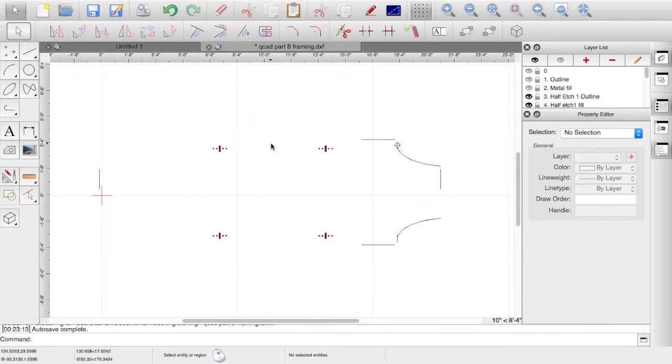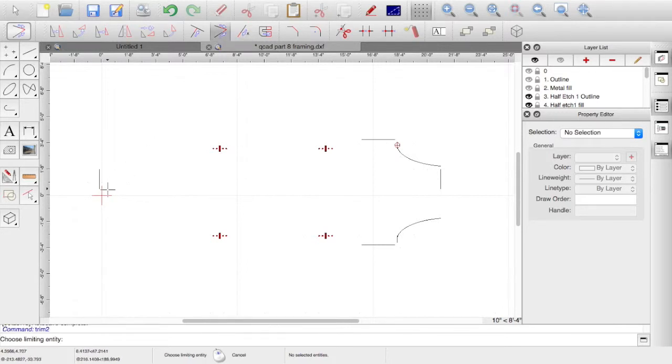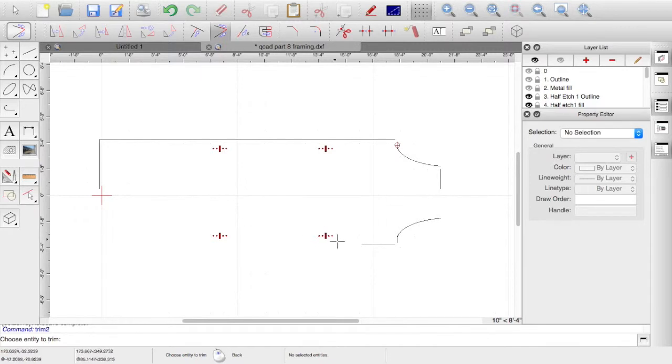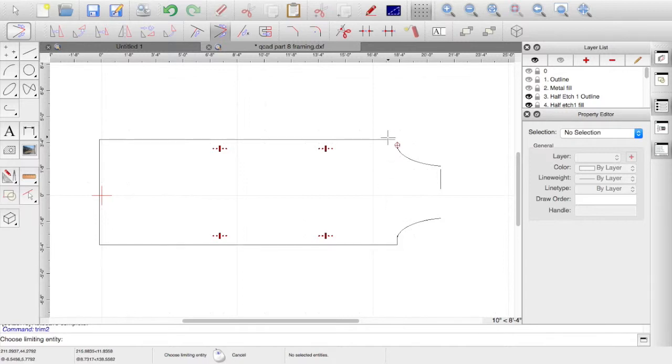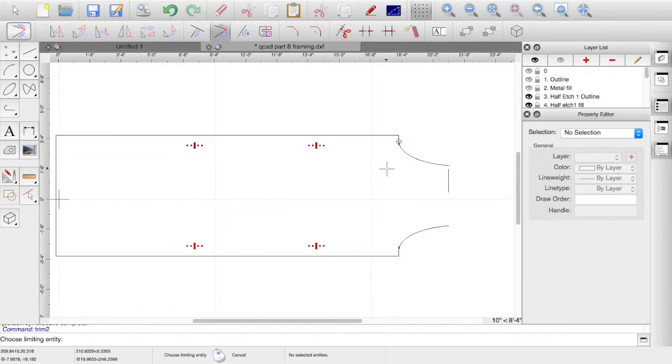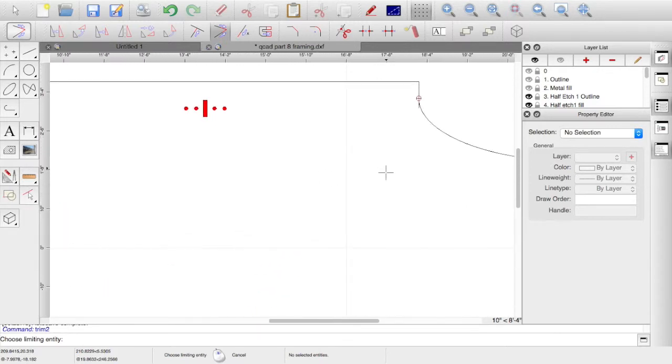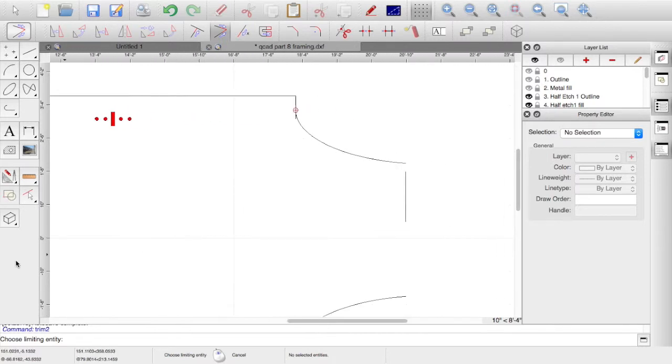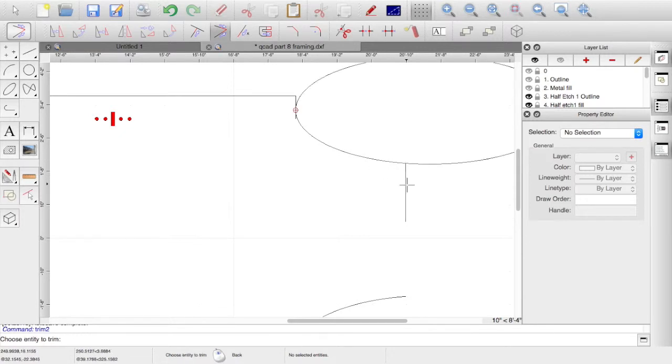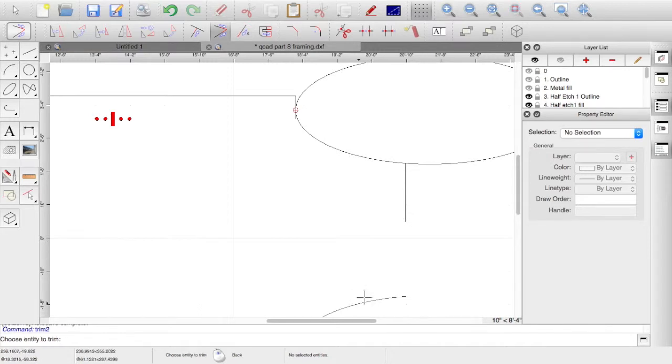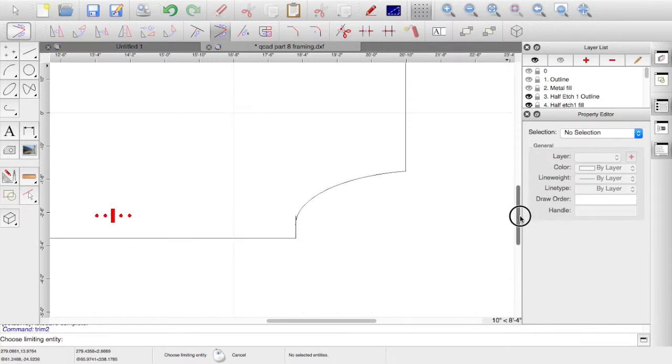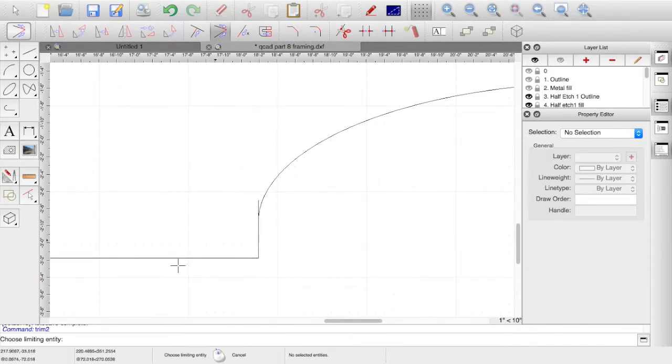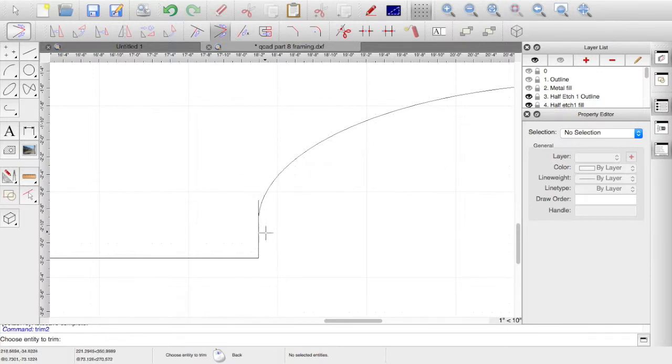We need to extend everything. So trim both, choose limiting entity and pick that one, pick that one, pick that one. Draw the box there, pick that one, pick that one, draws the box there. Then we'll tidy up this bit at the end. The bottom bit is done.